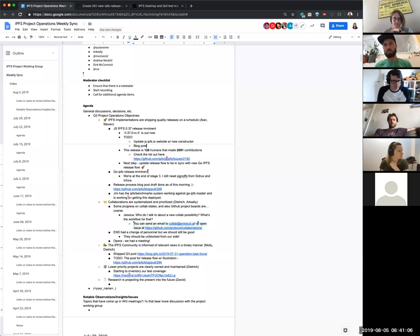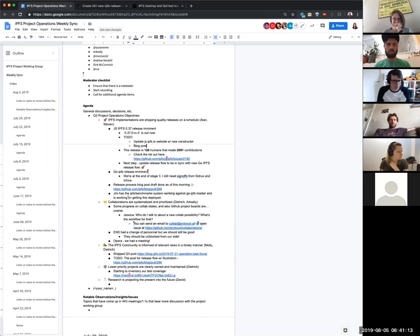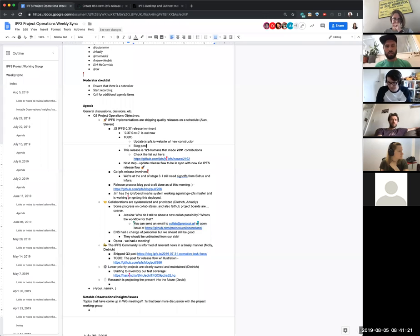Next up, once 0.37 is released, I plan to pull in the new goodness from the Go IPFS release process and update our release flow to be in line in one way or another that makes sense for JS IPFS. So that's my update.